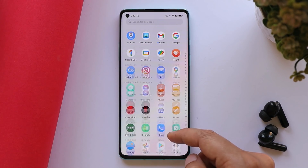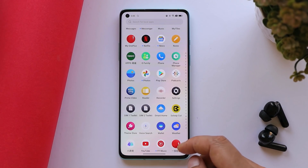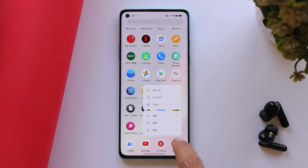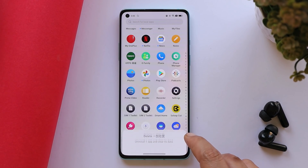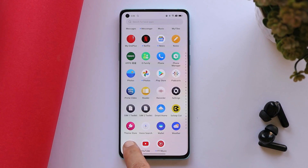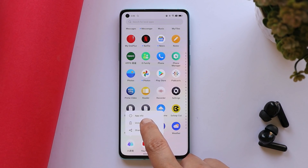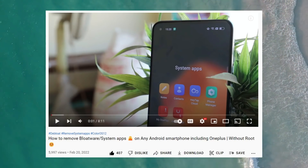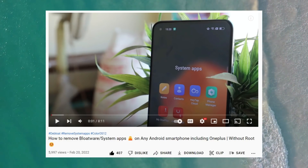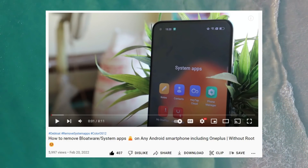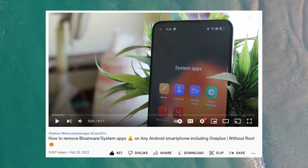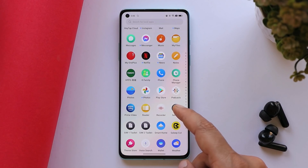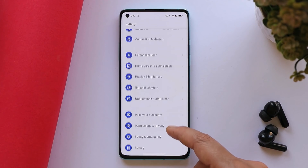As soon as you install ColorOS on any OnePlus smartphone, you'll have a lot of Chinese applications. Some can be easily uninstalled by long-pressing the app icon, but a few system applications can't be uninstalled or even disabled. We've made a video guide for that — it's on your screen right now — to uninstall all unwanted applications and bloatware from ColorOS 12.